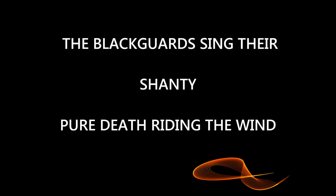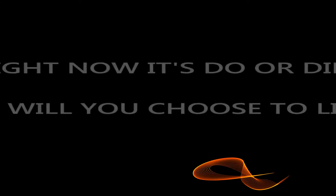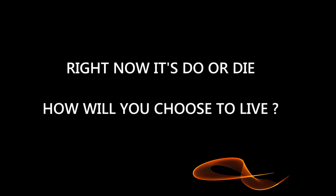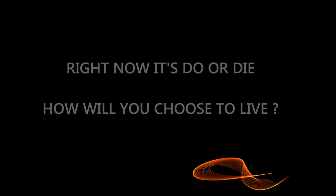The black hearts sing their shit, deep blue death riding the wind. Right now it's no wonder, how will you choose to live? How will you choose to live? The memories that ruined you.